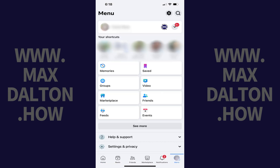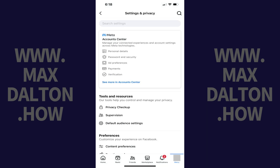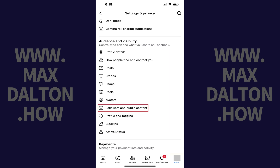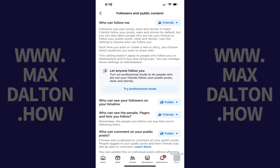Step 3: Tap the settings icon at the top of this screen. The settings and privacy window is displayed. Step 4: Scroll down to the audience and visibility section, and then click followers and public content in this section. The followers and public content window pops up.